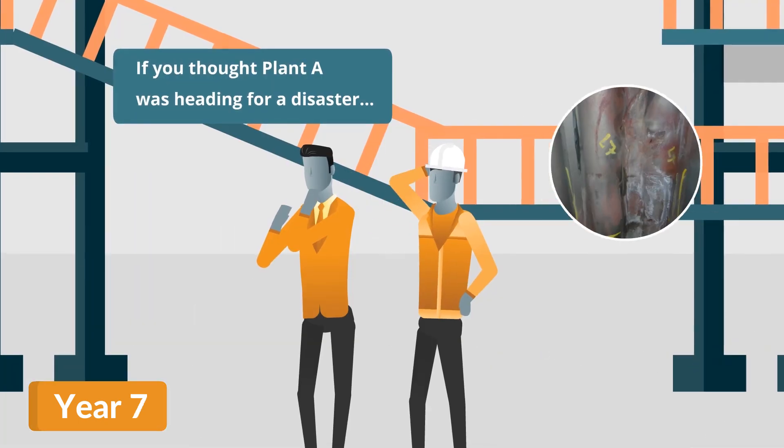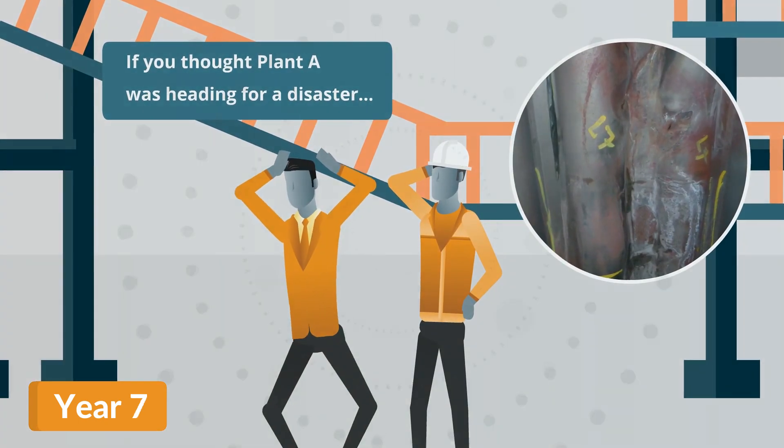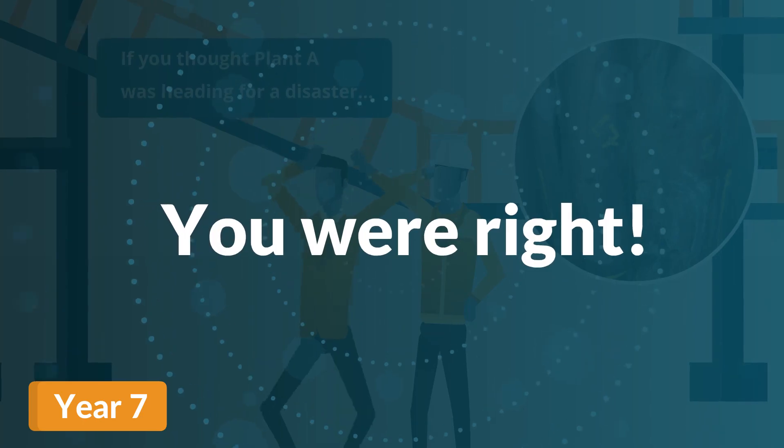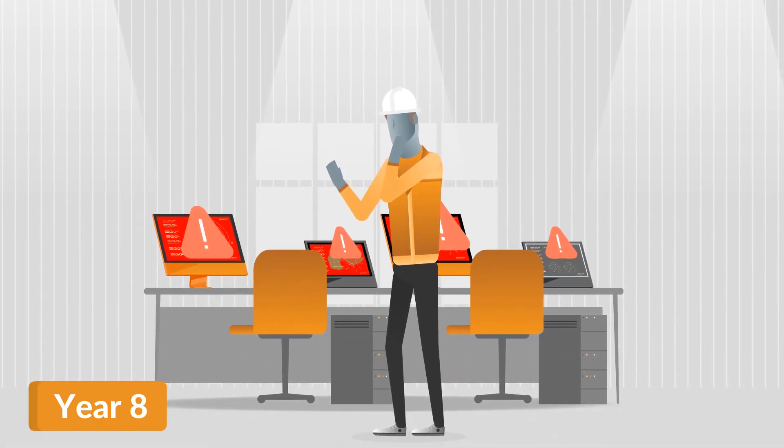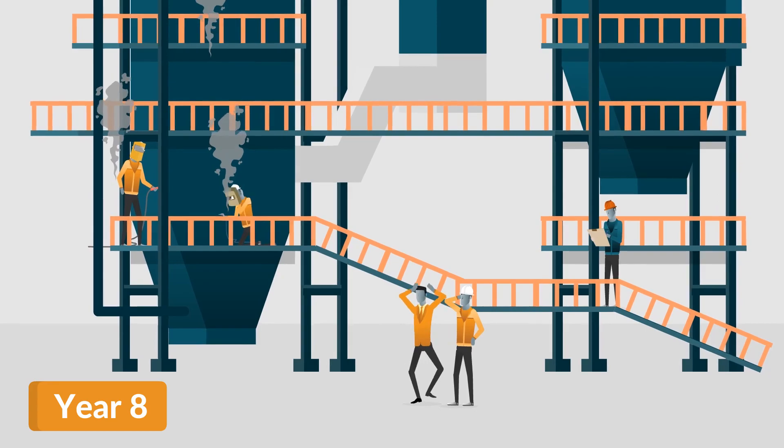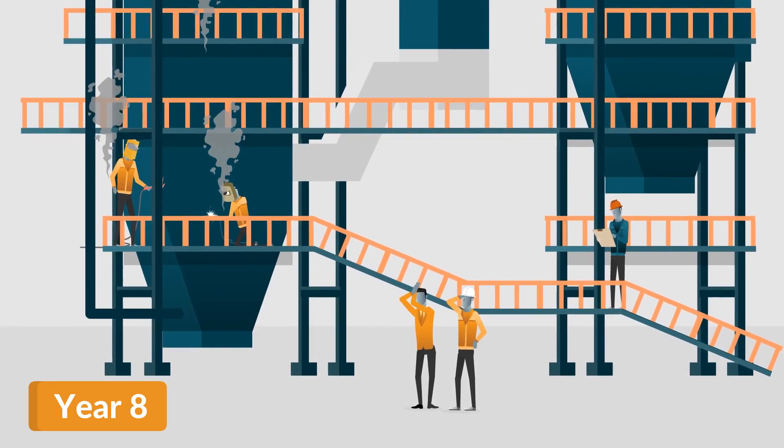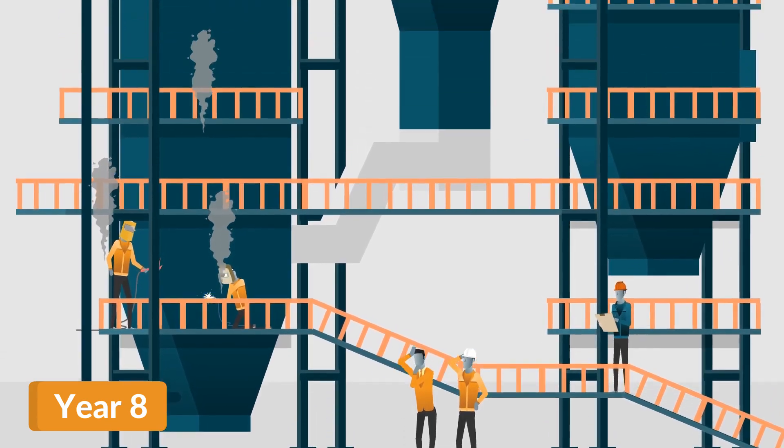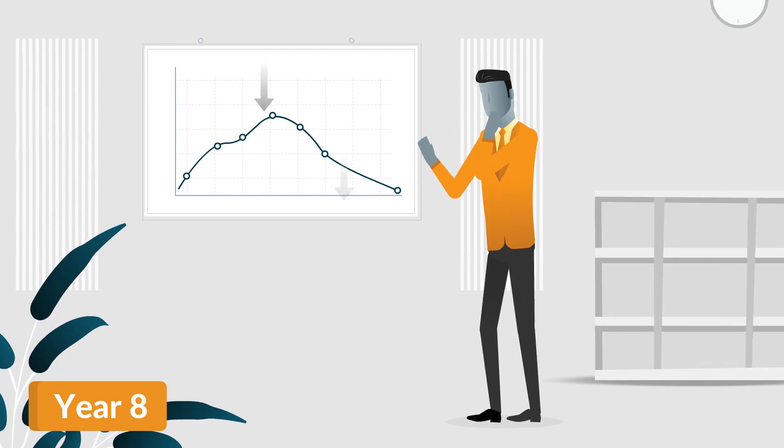If you thought Plant A was heading for a disaster, you were right. They have experienced a tube leak, followed by two more tube leaks the next year, causing a significant, continuous drop in profitability below the business forecast.